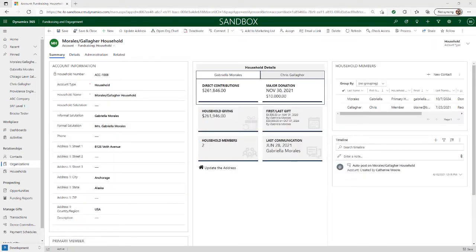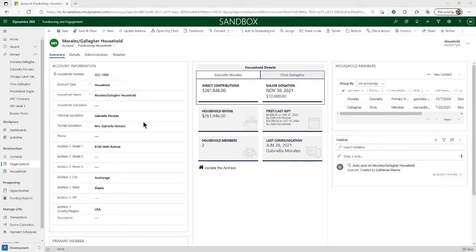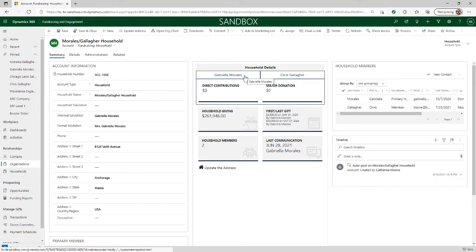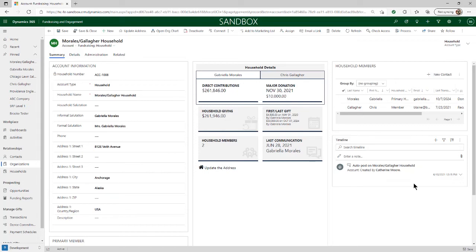Now we're looking at Gabriela's household account, and you can see the layout is similar to the contact record. At the top left, we have the household name and avatar, and this record is identified as an account right under the household name. At the top right is a key field used for categorization — the account type, which identifies whether an account is a household or organization. The left side has details about the household, such as the household name, salutations, and the address. The center pane has summary information like household giving, the number of household members, and the date of the last communication. You can also use this section to toggle between the household members quickly to see the direct contributions made by each person. The right side has additional information about the household, such as a list of individual members and a timeline of interactions, including emails, phone calls, and notes.